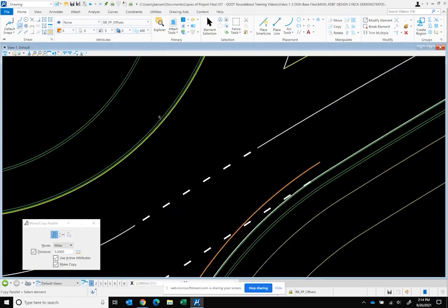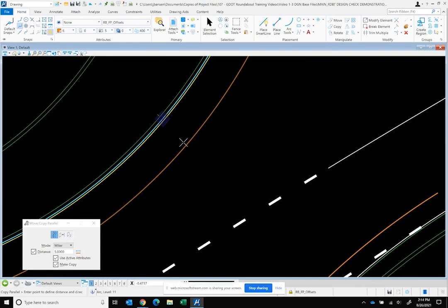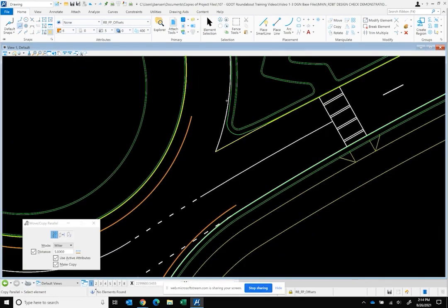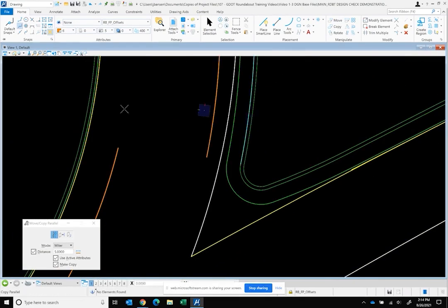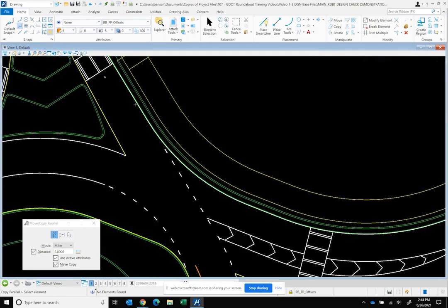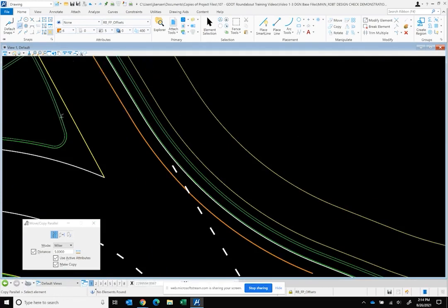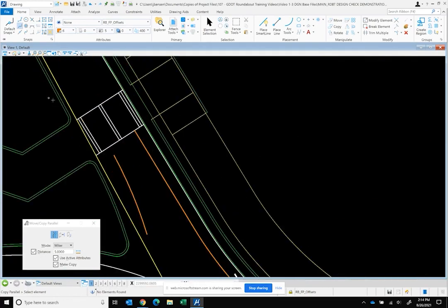As we get to the central island, we have no gutter pan here, so we've got to be careful we're grabbing the correct line. We have a mountable curb type, so we have a back of curb and face of curb. We're going to offset the face of curb five feet, and then we'll again offset the face of curb five feet along all of these elements through the exit.